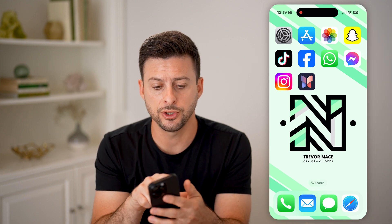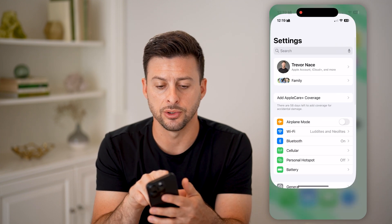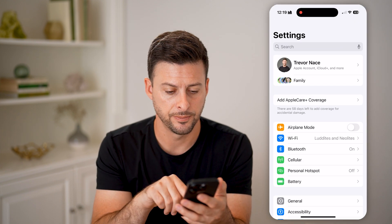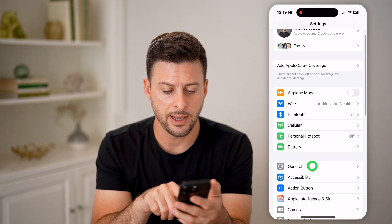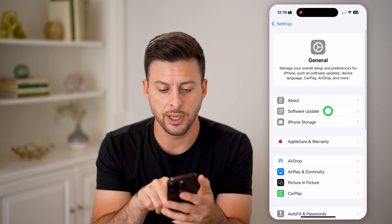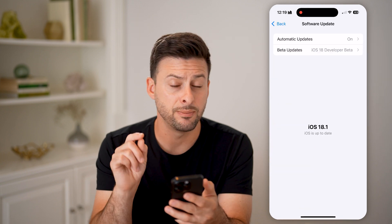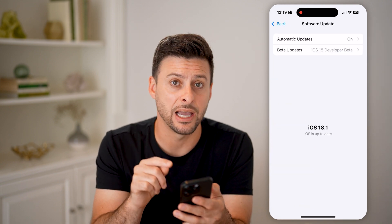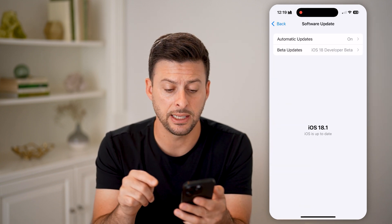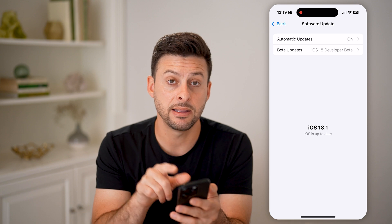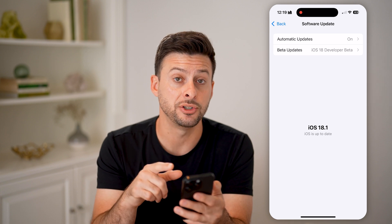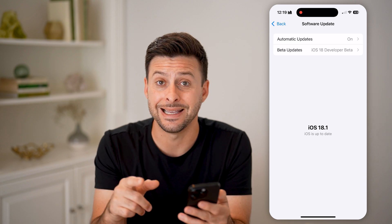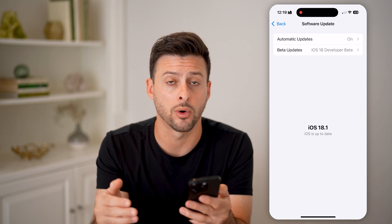The first thing we'll do is head into your settings. Tap on General and Software Update. Make sure that you've updated to the latest iOS 18. Keep in mind, this is only a feature in iOS 18.0 or later.